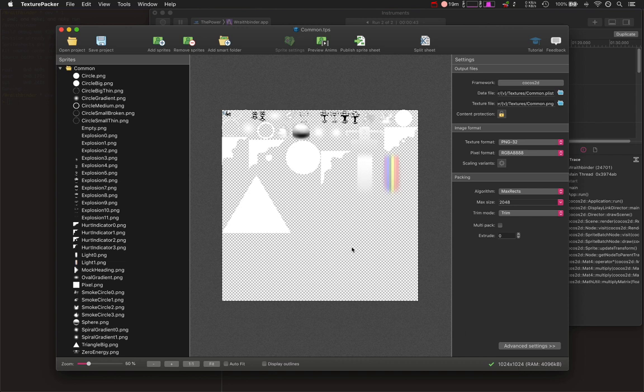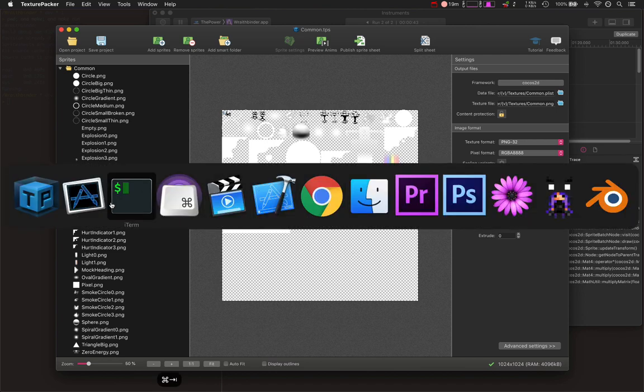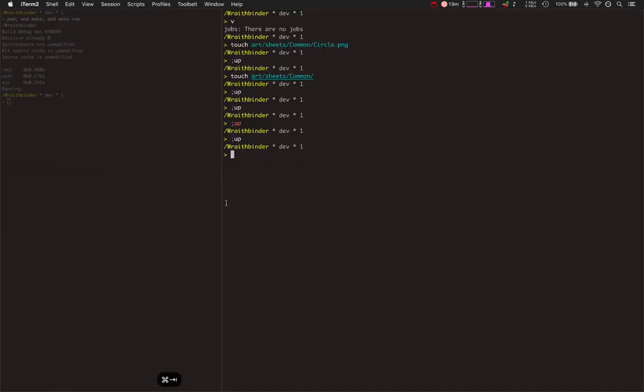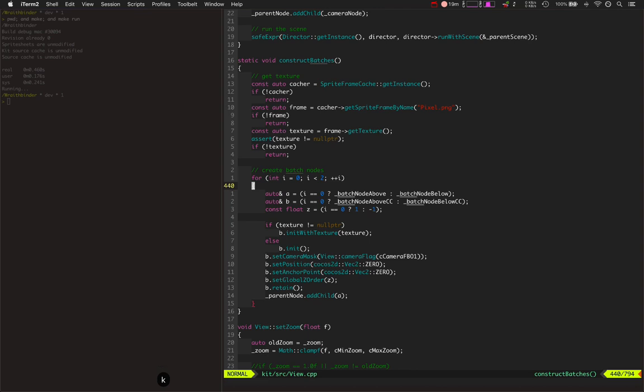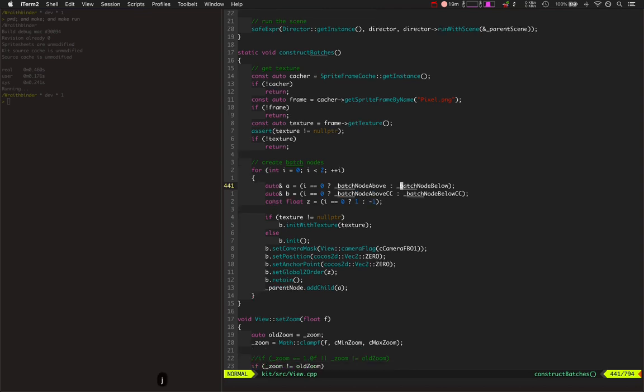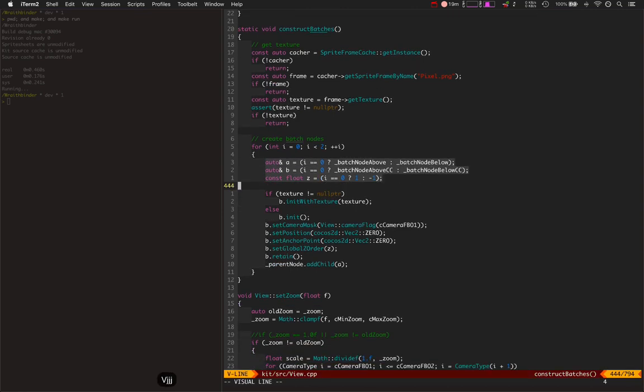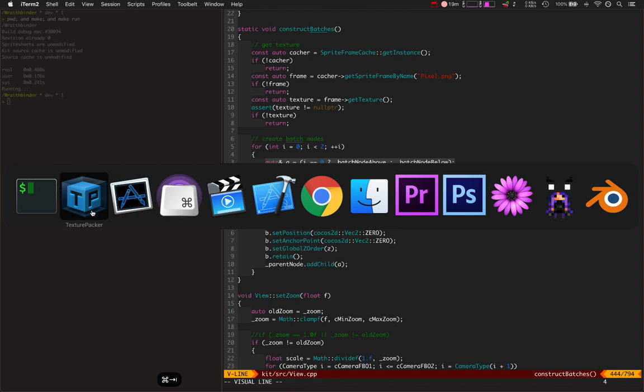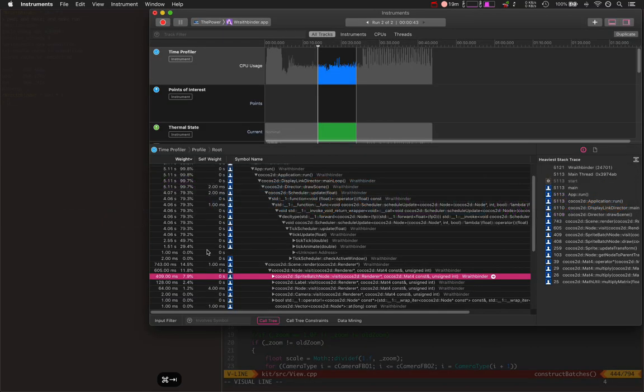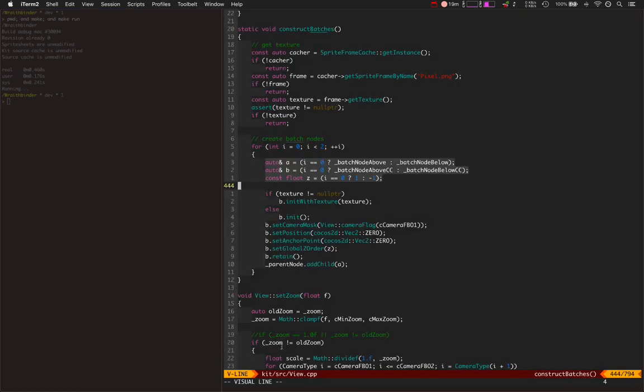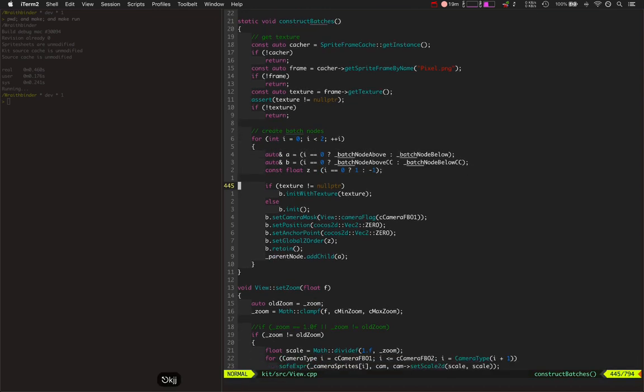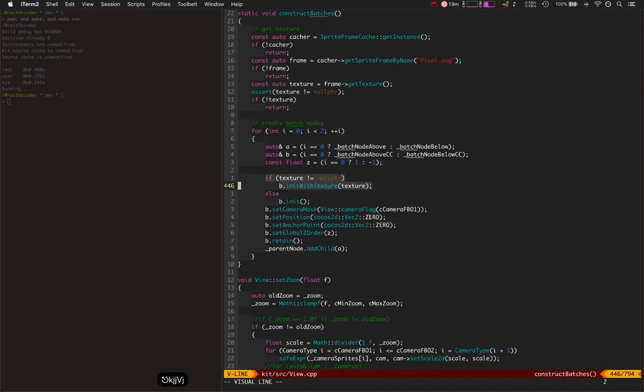The sprite batch node is a single parent that is responsible for tons of different, thousands of different sprites underneath it, and it can update them all faster. It also puts them all into one single OpenGL draw call, so we're getting performance boosts beyond just what we're seeing right here. This is just in the CPU. We're also getting GPU performance improvements as well because we're not calling as many draw calls.